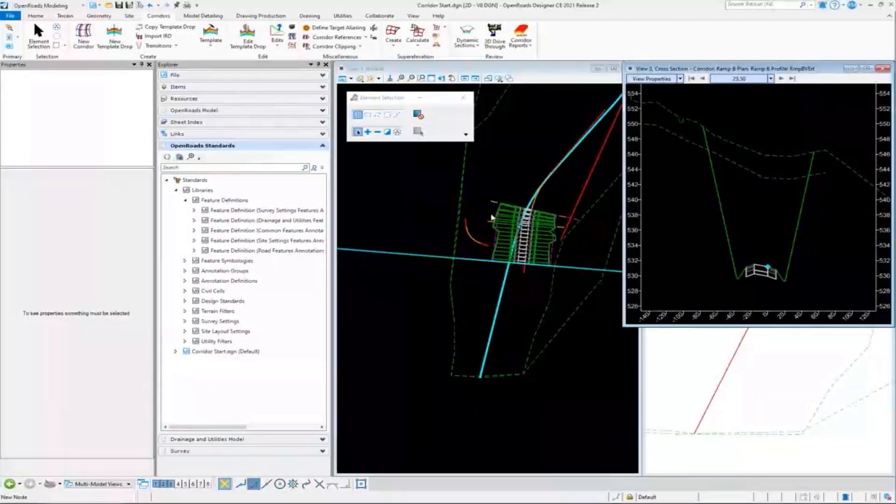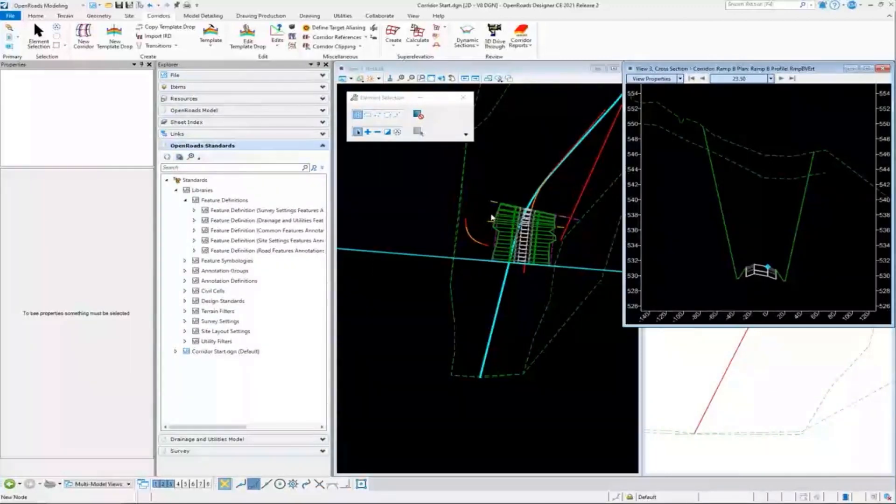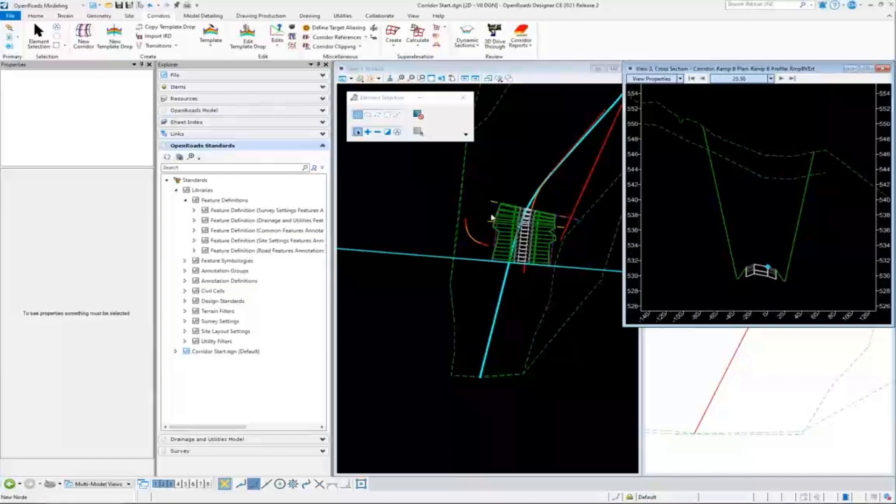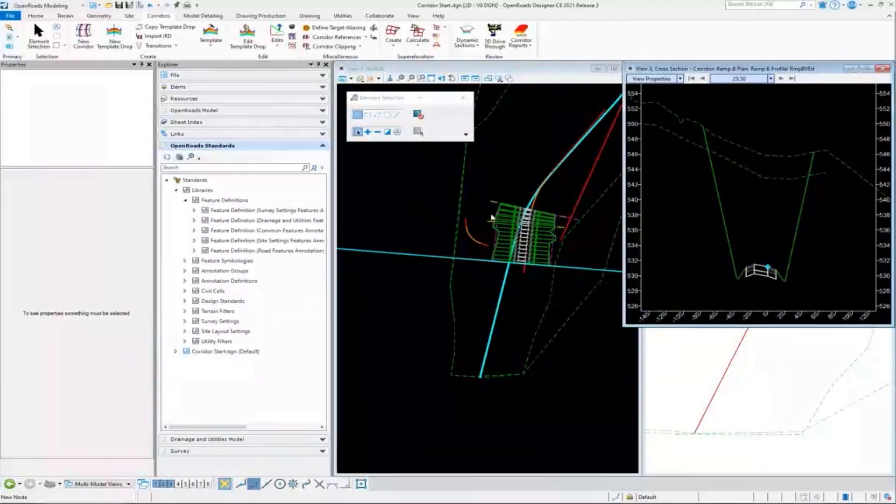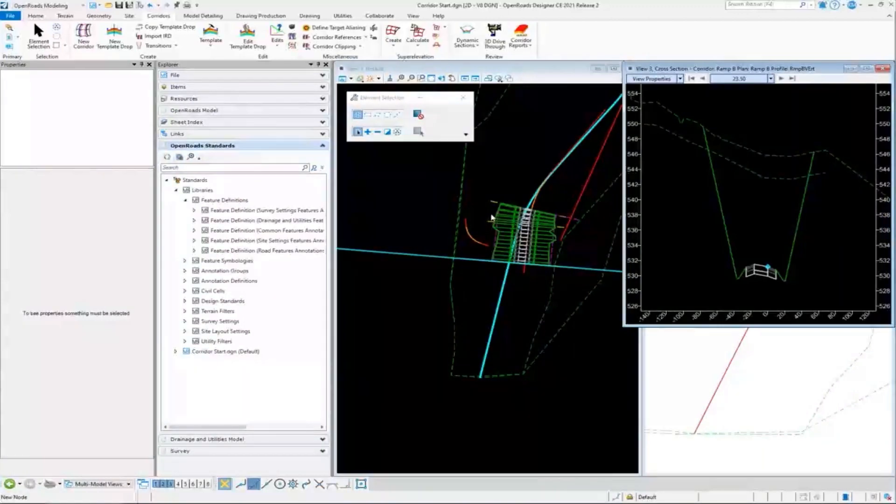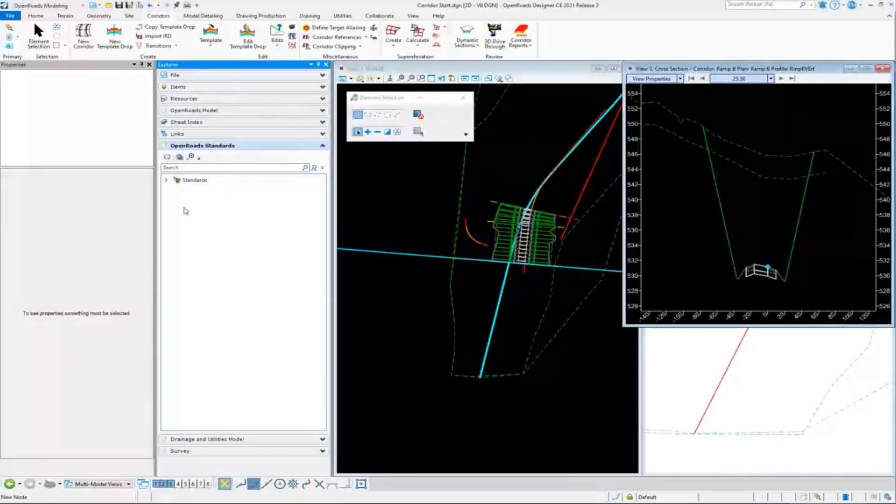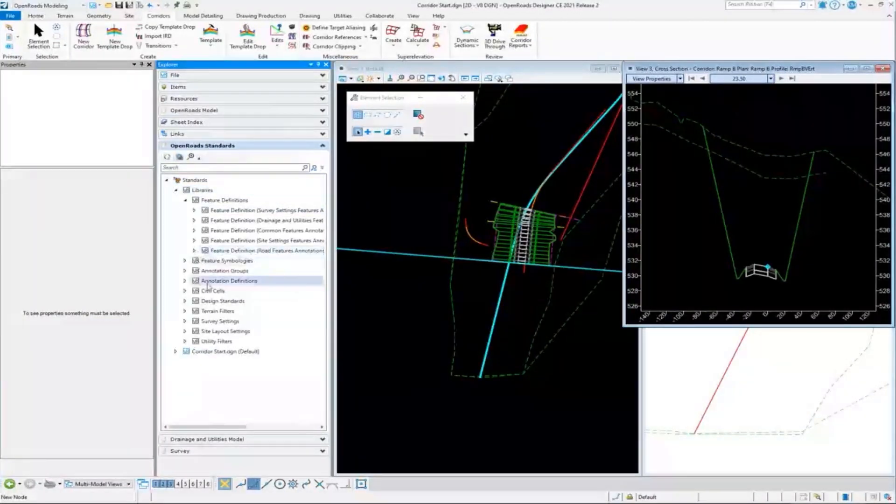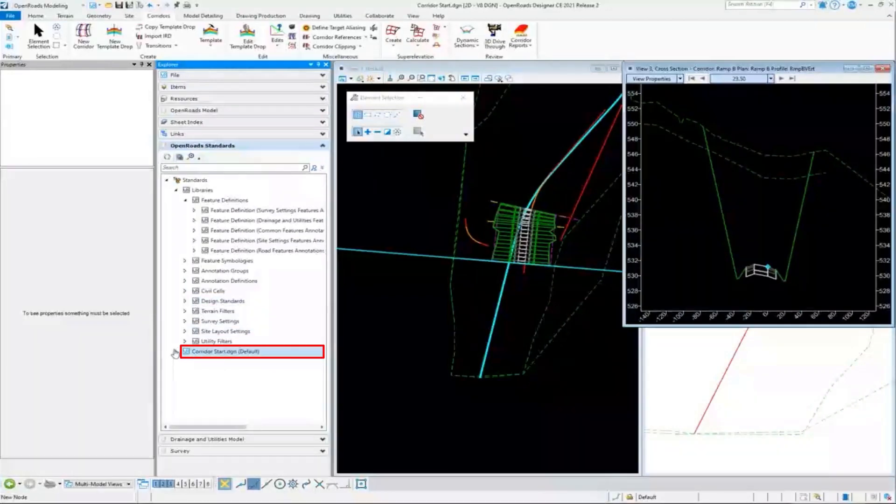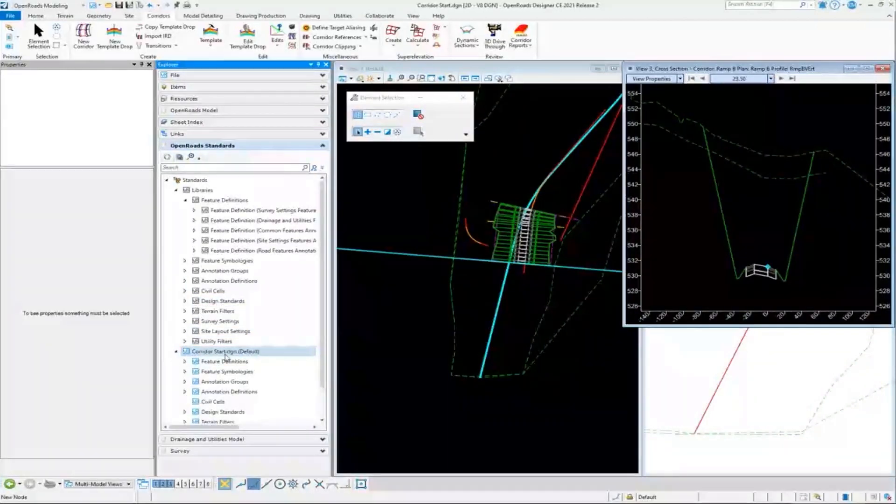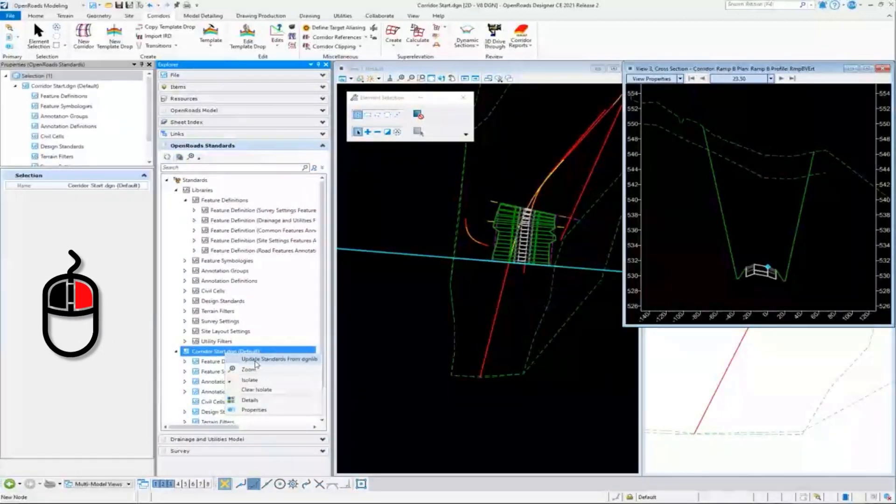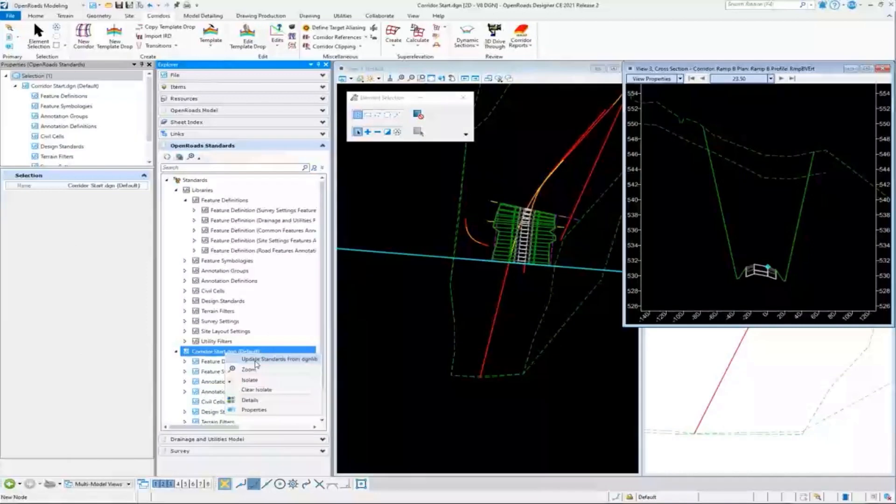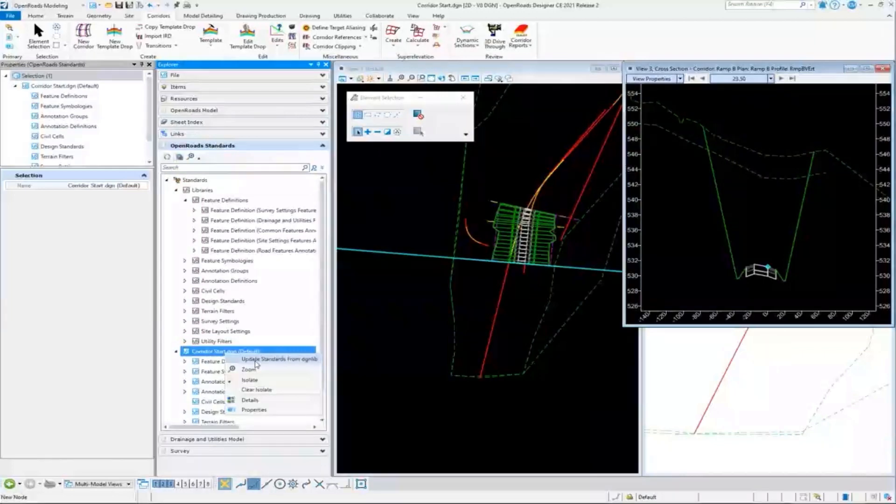Another question about if standards are copied into the design model, what happens when changes are made back in those standards DGN libs? That's a good question and it can be handled easily. If I go to the model in my OpenRoads standards and right-click, I can update standards from DGN libs. We do recognize that the DGN libs may change—standards are always evolving as much as we don't want them to be.